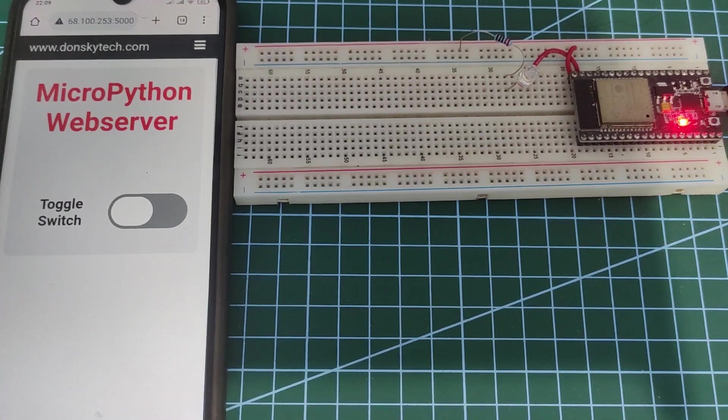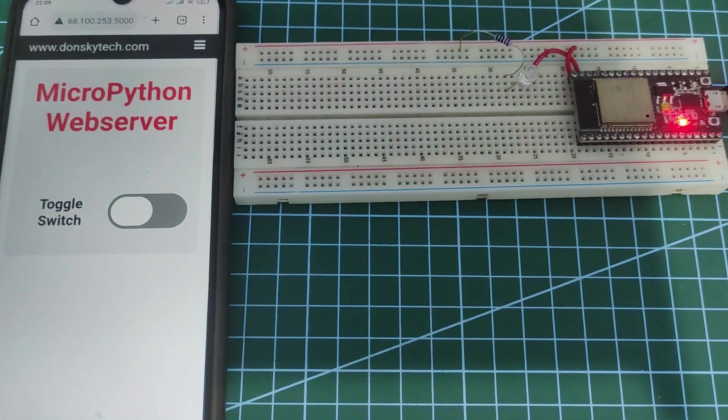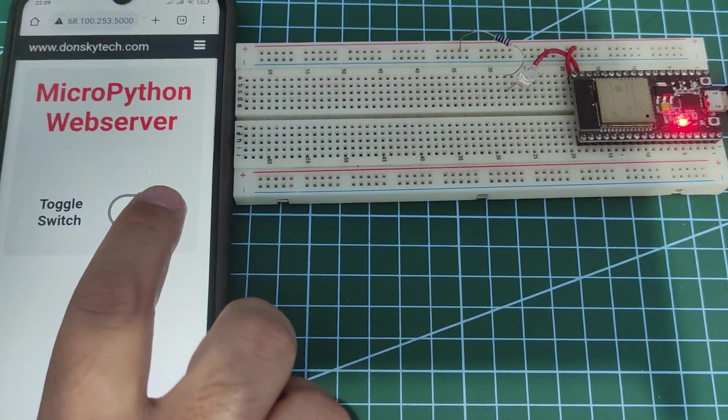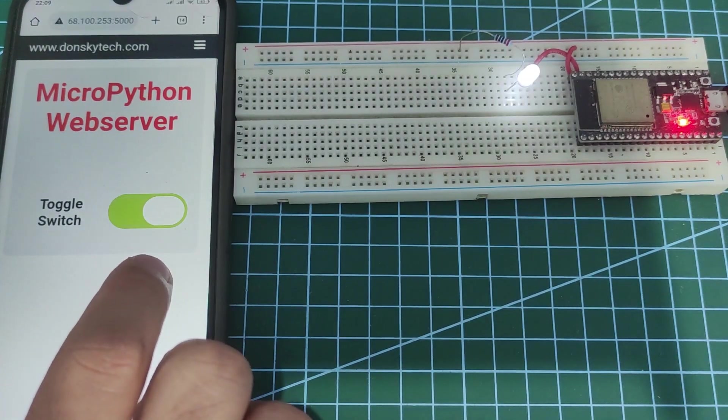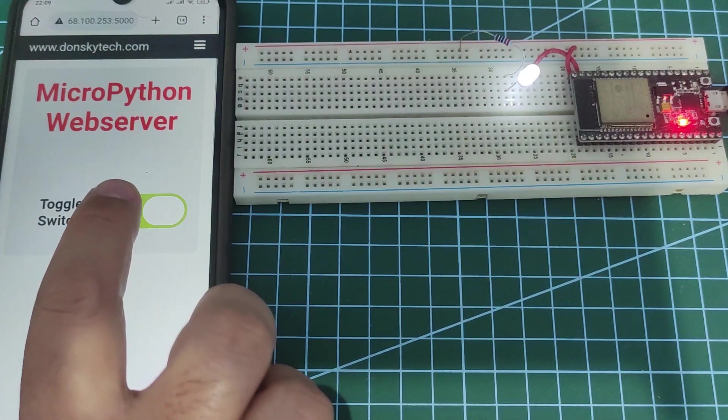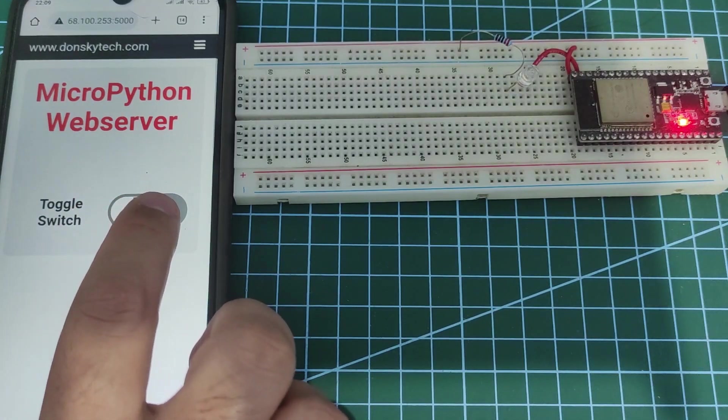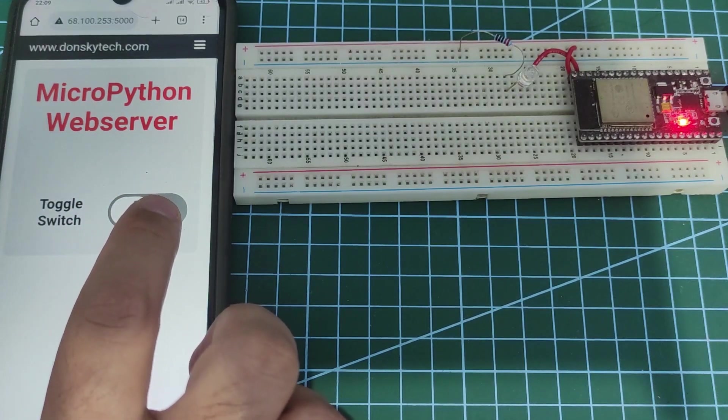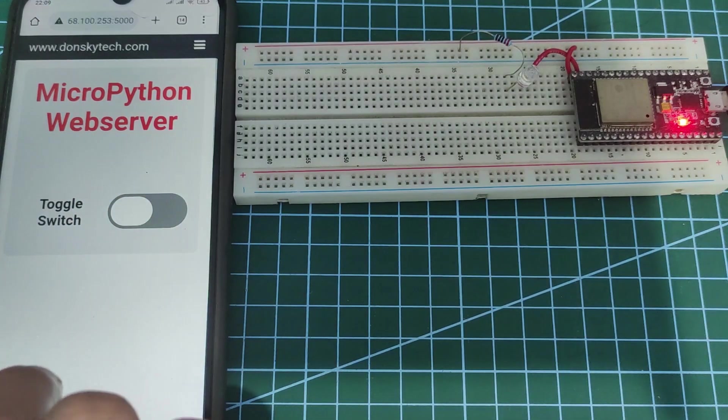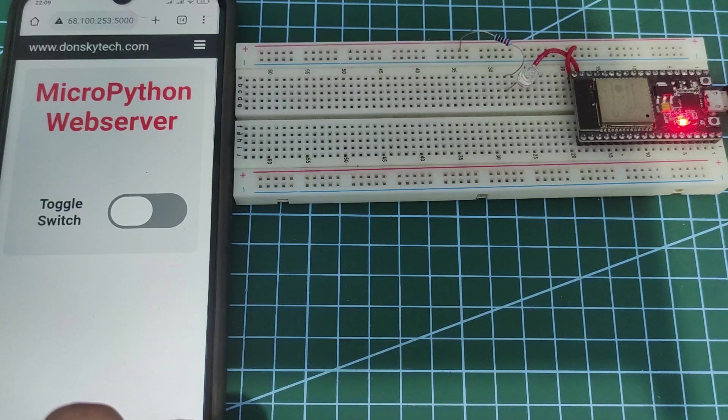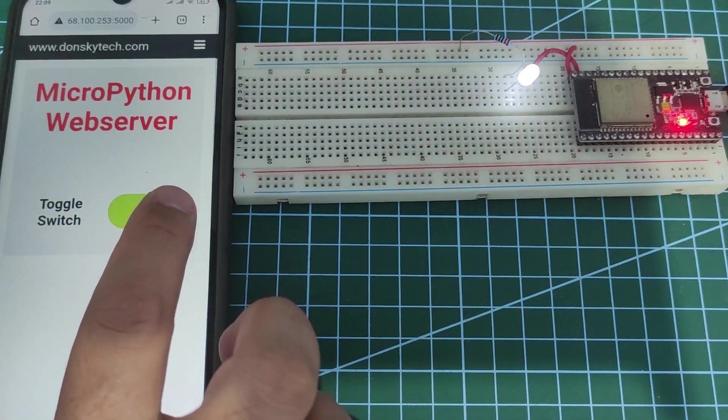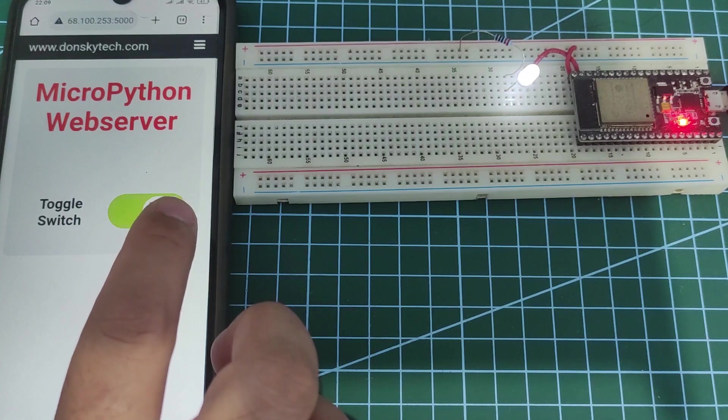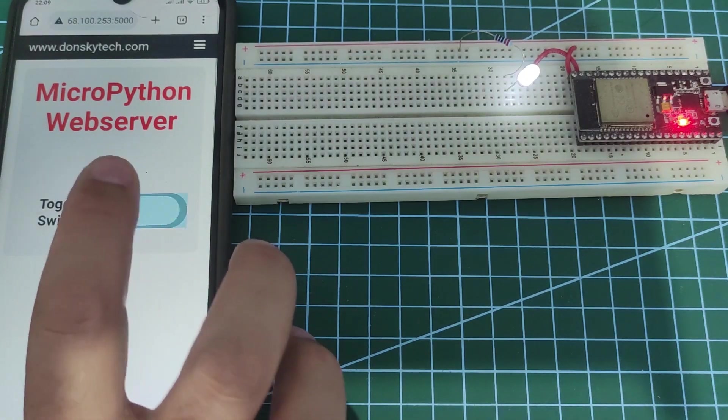Hi, welcome to Don's Key Tech. In this video, I'm going to show you my MicroPython web server application using the micro.library. Rather than using low-level MicroPython socket programming, we will take advantage of the features of this micro.library.